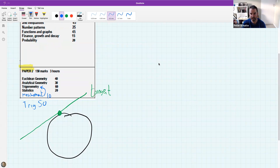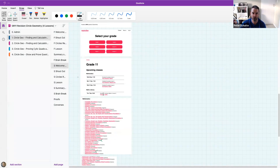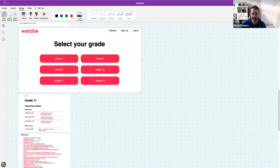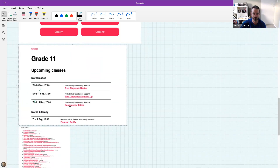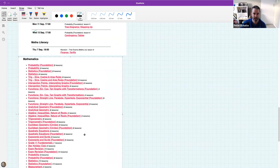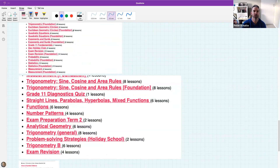Imporce has asked if there are lessons about number patterns. So if you go to the website and click on grade 11, you get the screen. Then look through the list of lessons, and if you look all the way down, you will see lessons on number patterns.